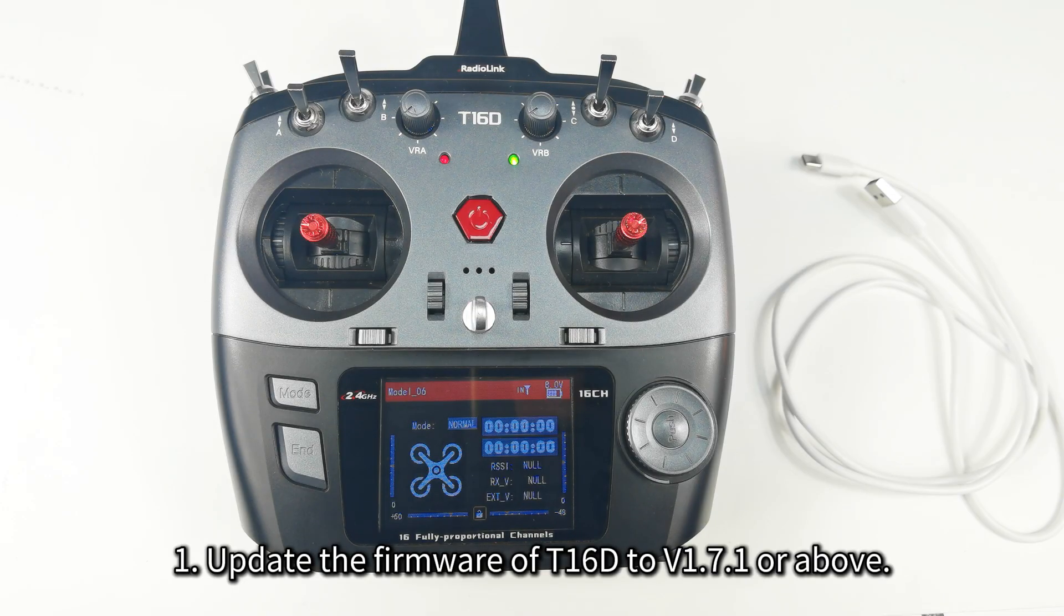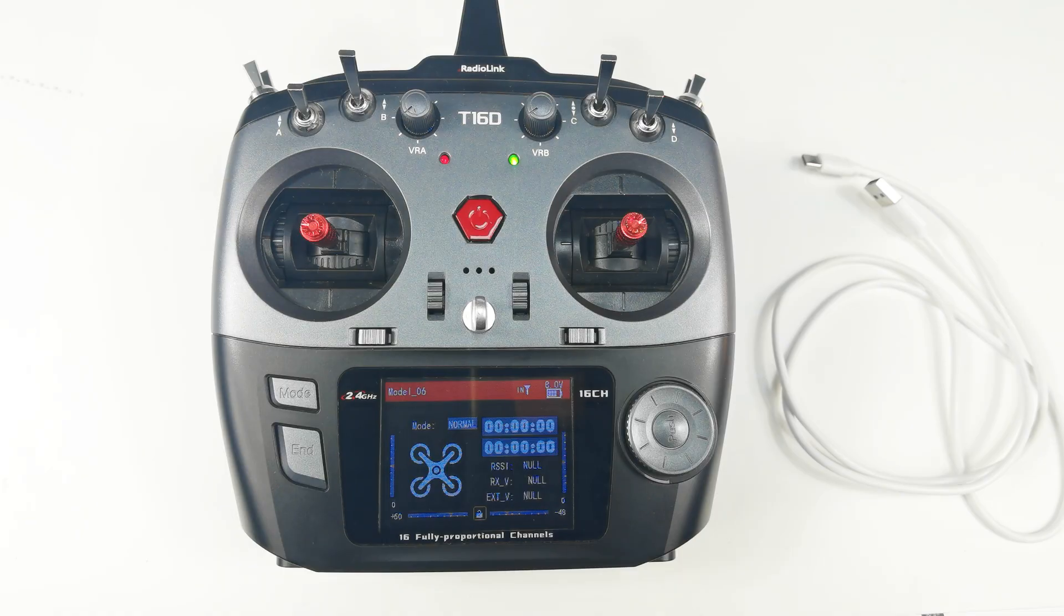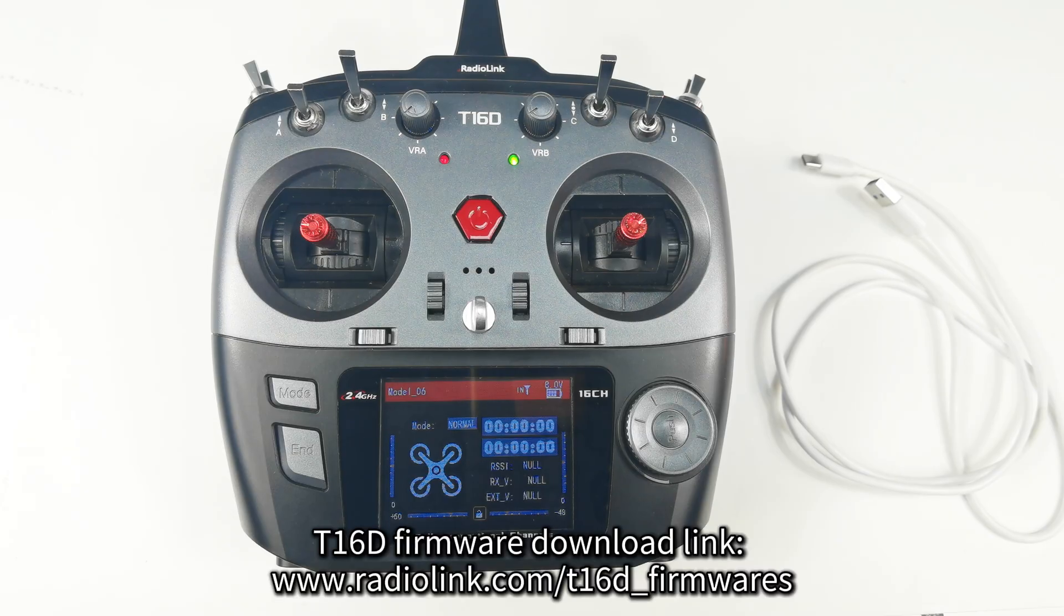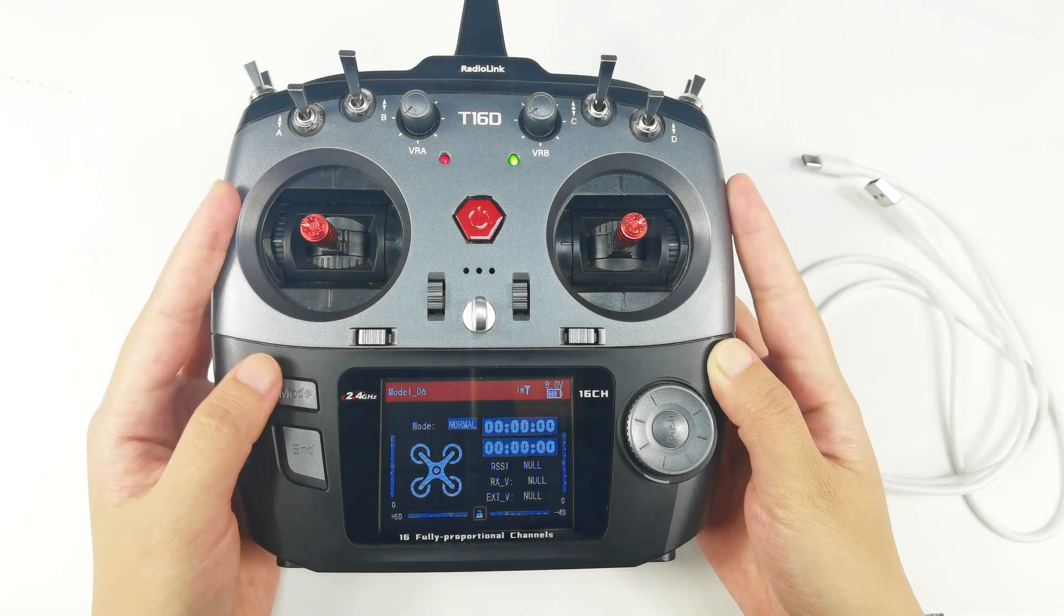First, please update the firmware of T16D to version 1.7.1 or above. You can download the latest firmware of T16D on RedoLink official website and check the tutorial on how to update the firmware here.